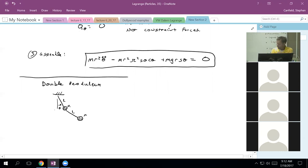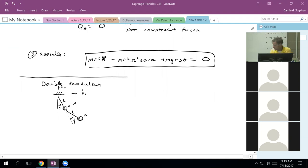Let's let this angle be theta. I'm free to choose it, but in this case I'm going to choose the relative angle here to be phi. You could let that be an absolute angle or a relative angle. Notice I've drawn this second pendulum angle in a relative fashion. I'm going to define coordinate systems: N1, N2; B1, B2; and C1, C2.